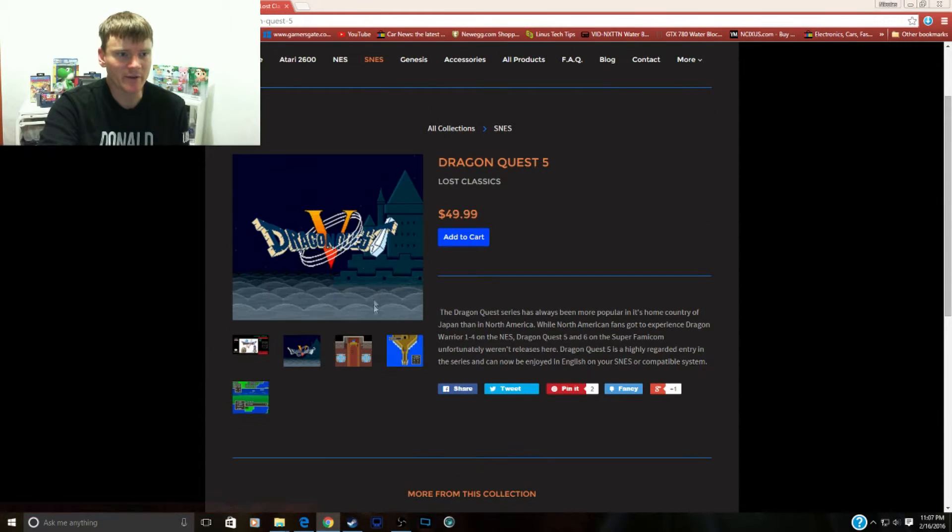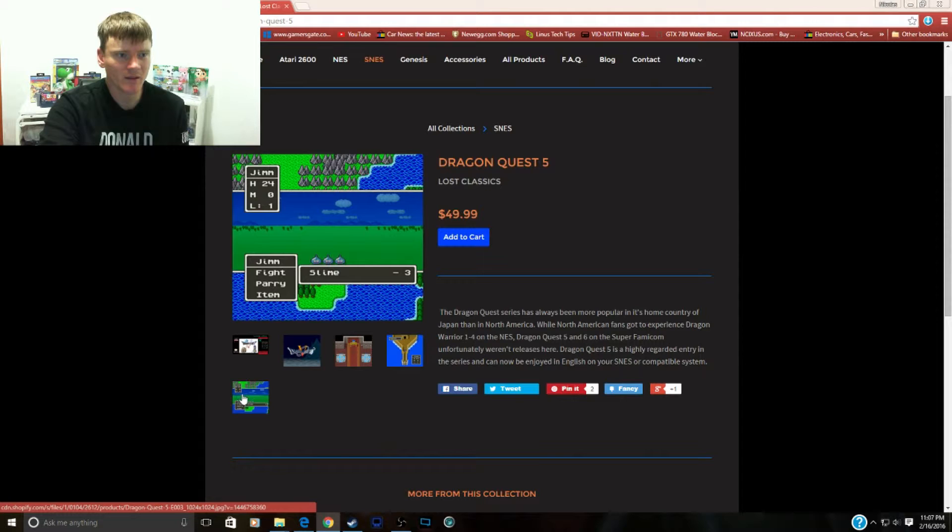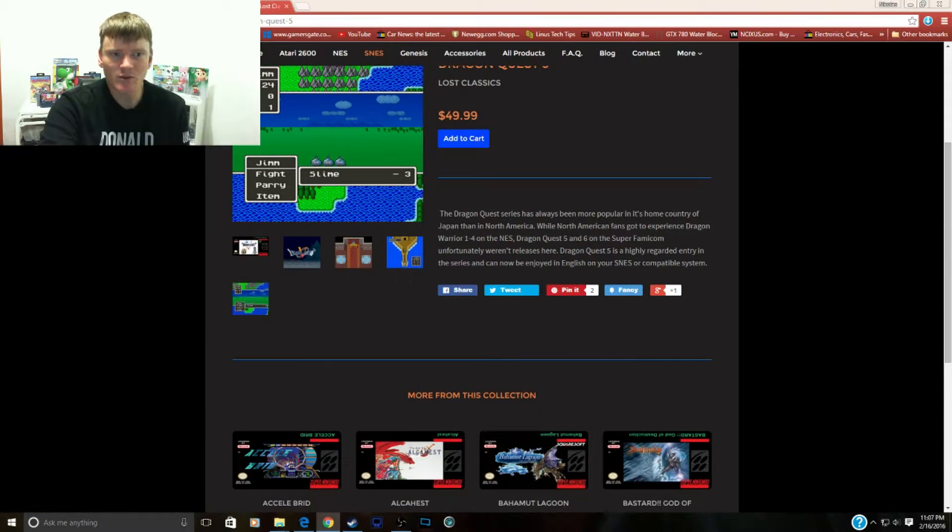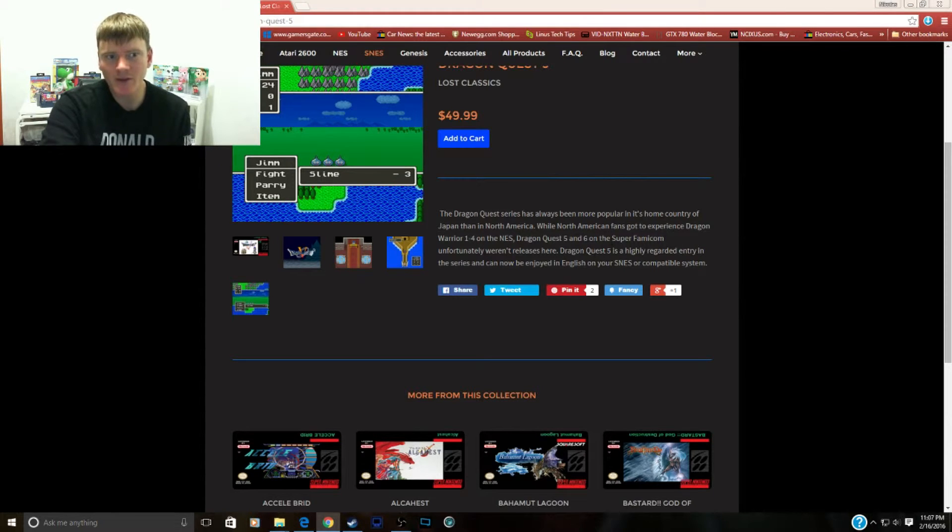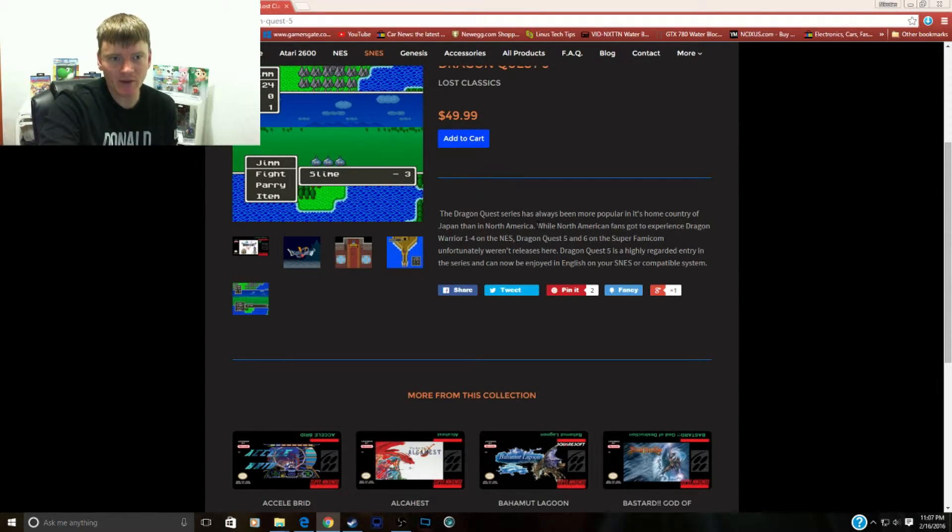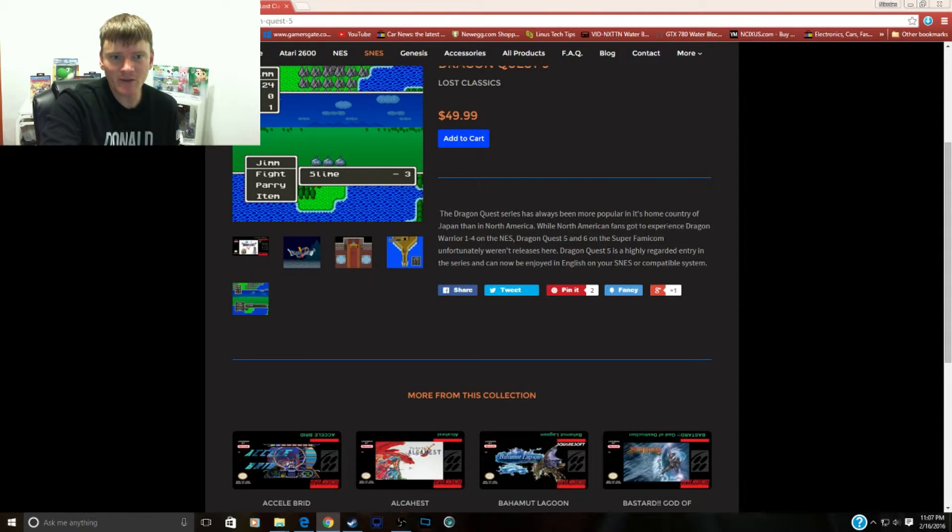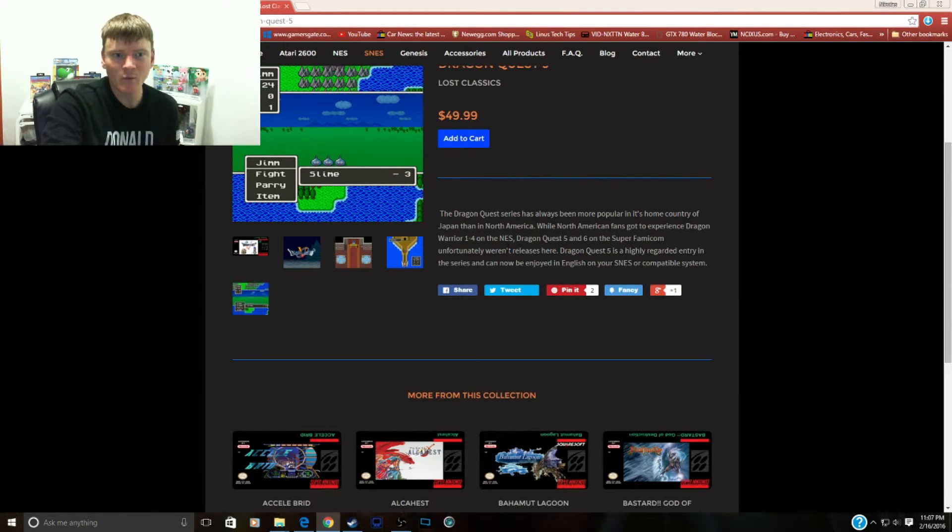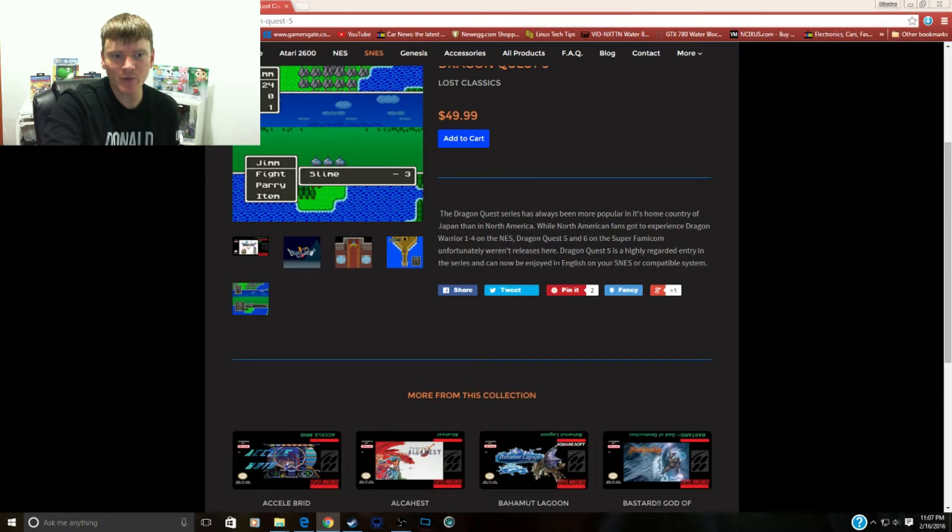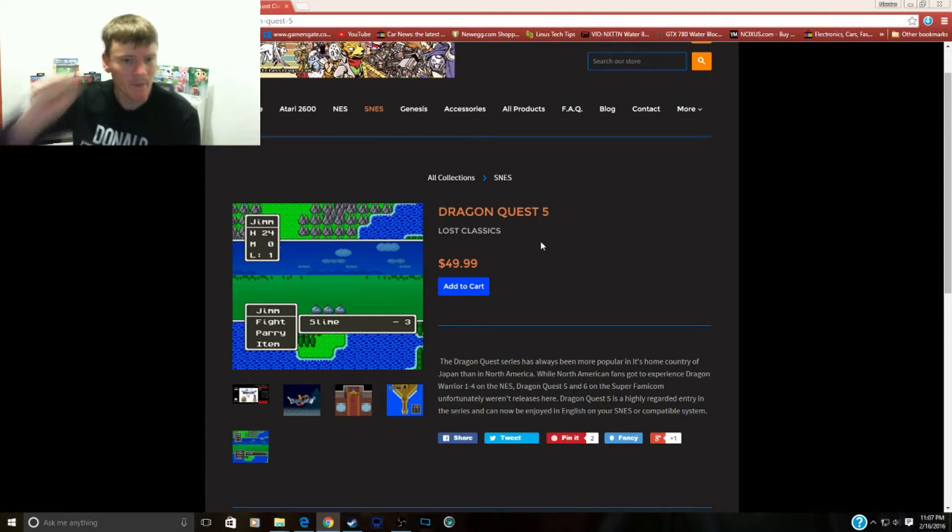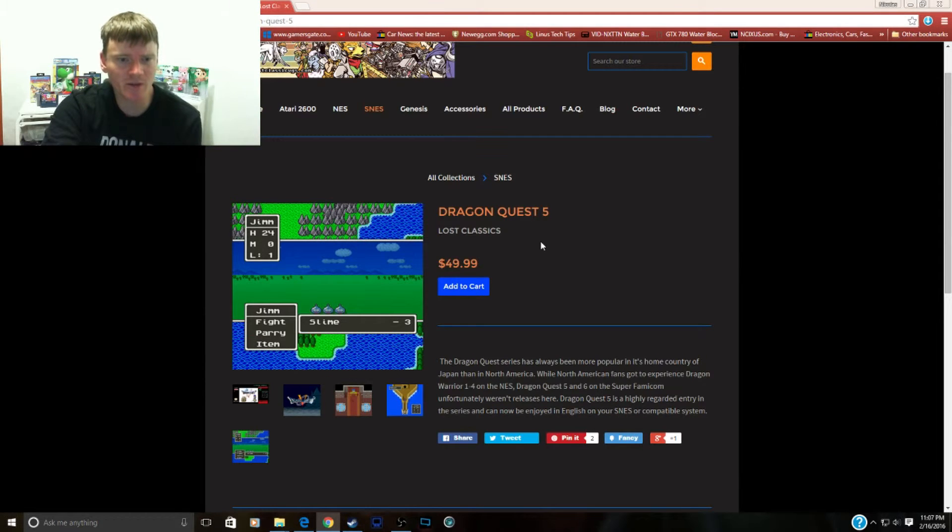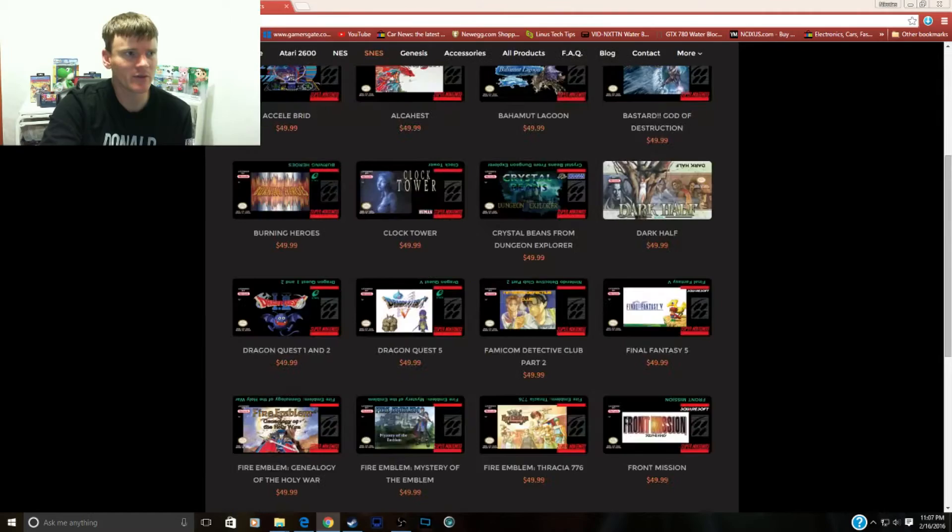Dragon Quest 5. Dragon Quest series has always been more popular in its home country of Japan than in North America, of course because they only released in Japan on a lot of these. While North America fans got to experience Dragon Warrior 1 through 4 on the NES, Dragon Quest 5 or 6 on the Super Famicom unfortunately weren't released here. Dragon Quest 5 is a highly regarded entry in the series and it can only be enjoyed in English through this. This is a translation of Dragon Quest 5. I think they also have Dragon Quest 6 on the site.